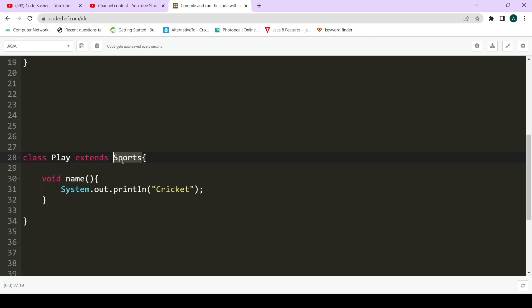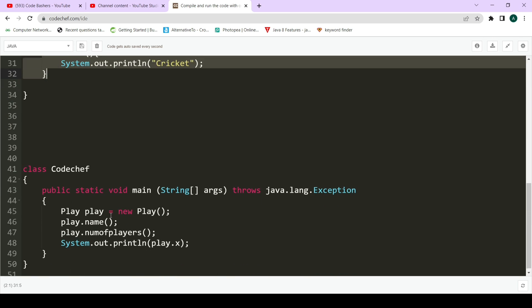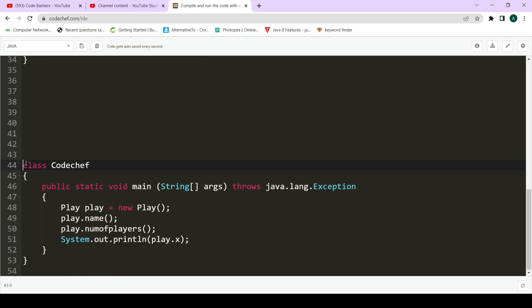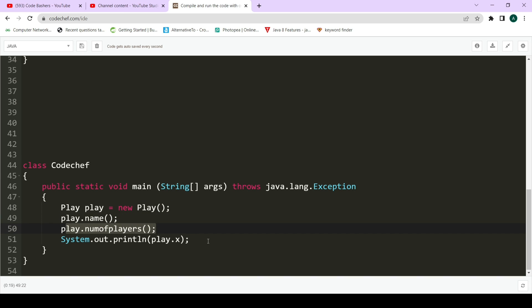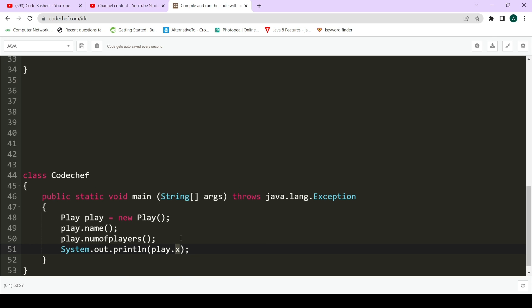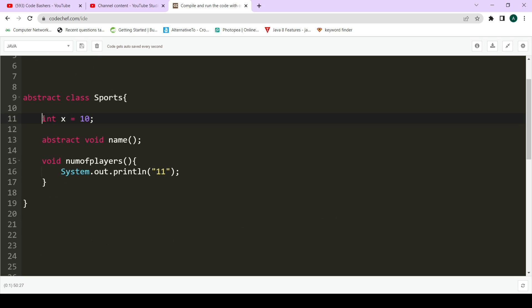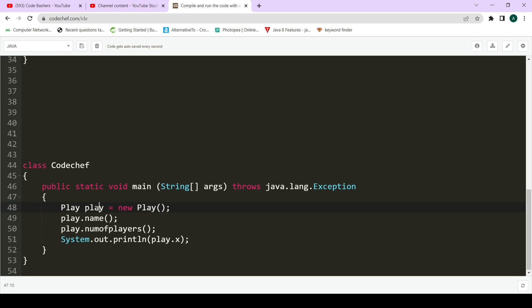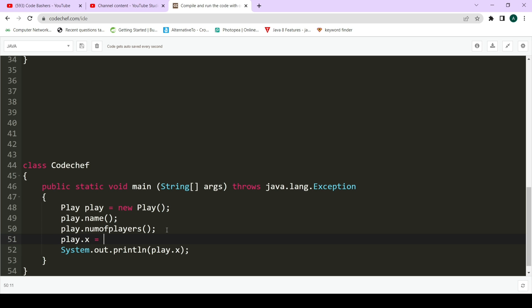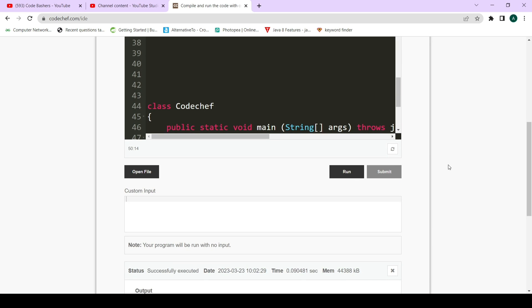Since abstract classes are similar to normal classes, inheritance uses the 'extends' keyword. Class 'Play' extends 'Sport', and here we provide the implementation for the 'name' method declared as abstract in Sports. We create an object 'play = new Play()' and call 'play.name' and 'play.numberOfPlayers'. Unlike interface, the variable 'x' declared in the abstract class has default scope, so we access it using the object name rather than the class name. We can also change the value of this variable, which was not possible in an interface.